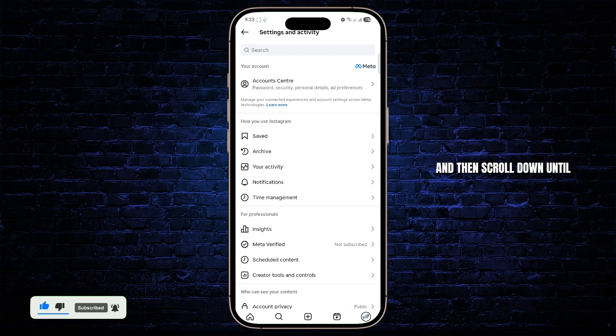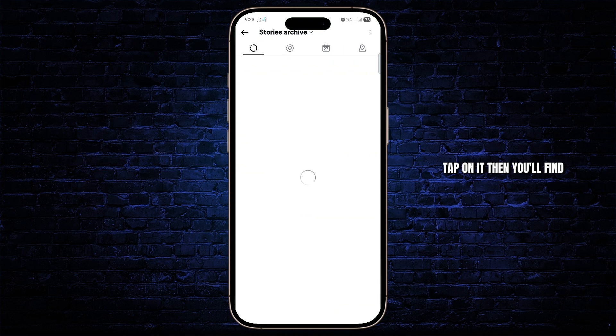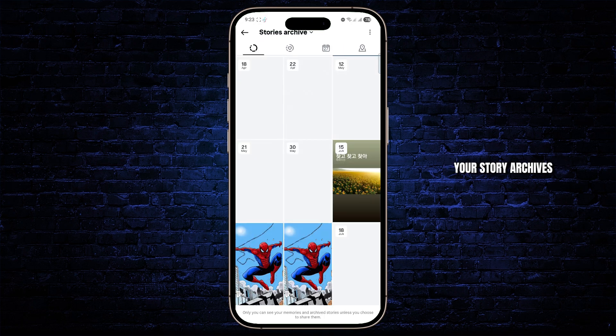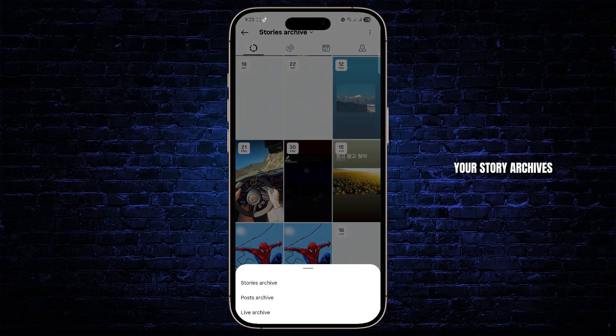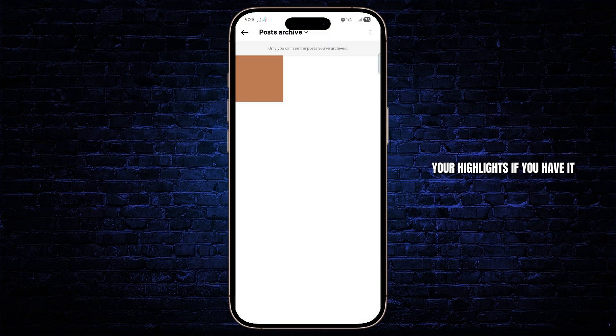Then scroll down until you find archives and tap on it. Then you'll find your story archives, your post archives, and your highlights if you have it.